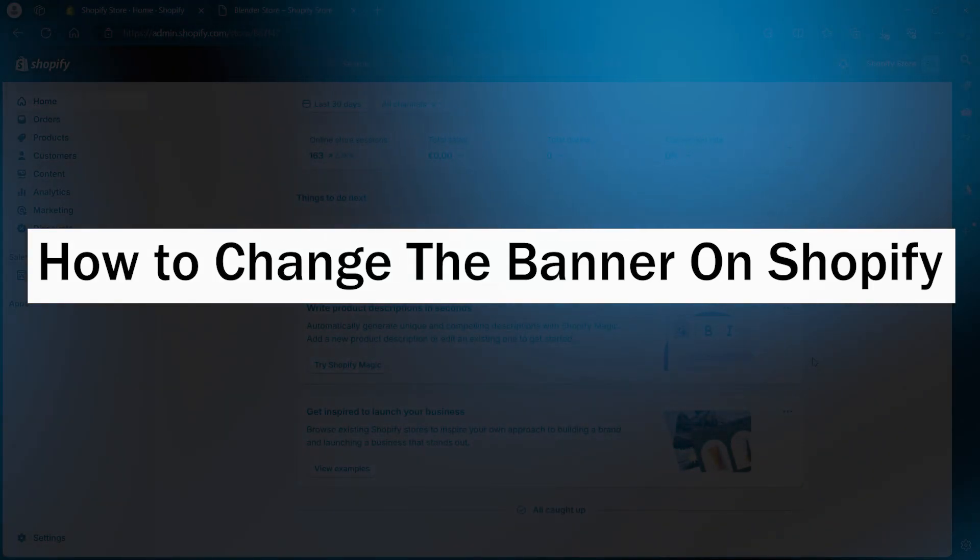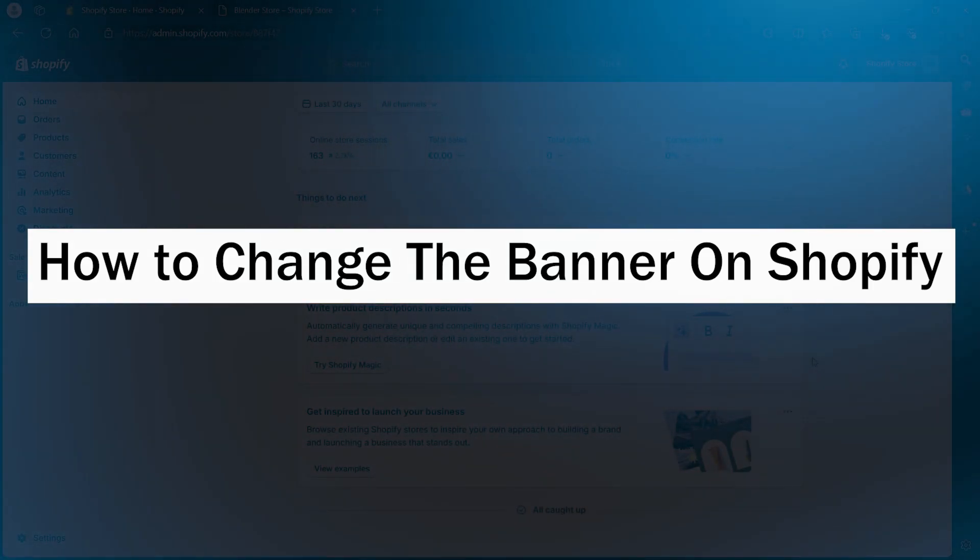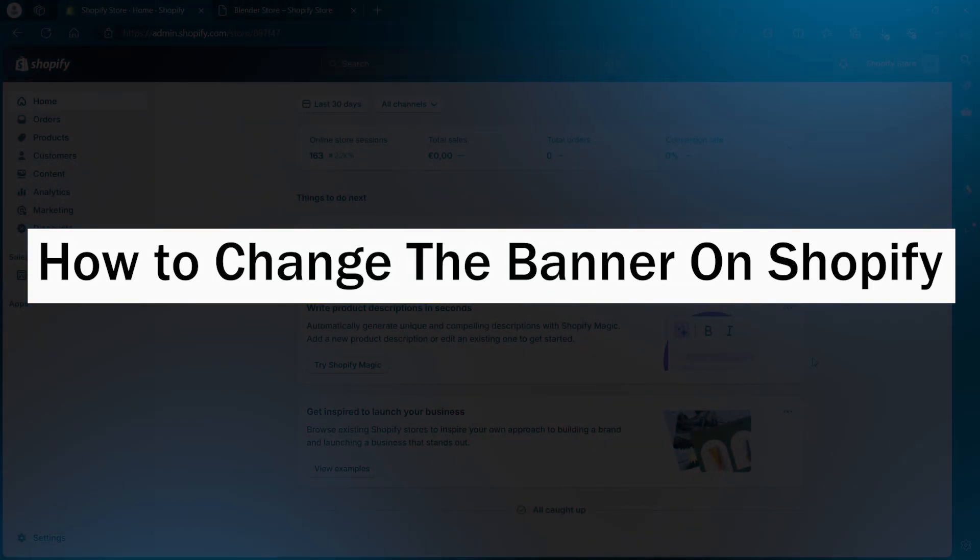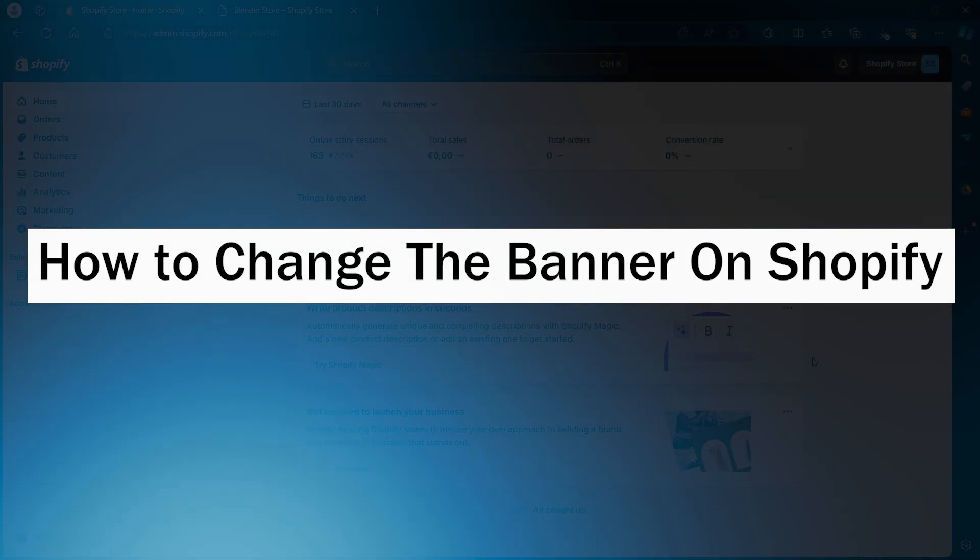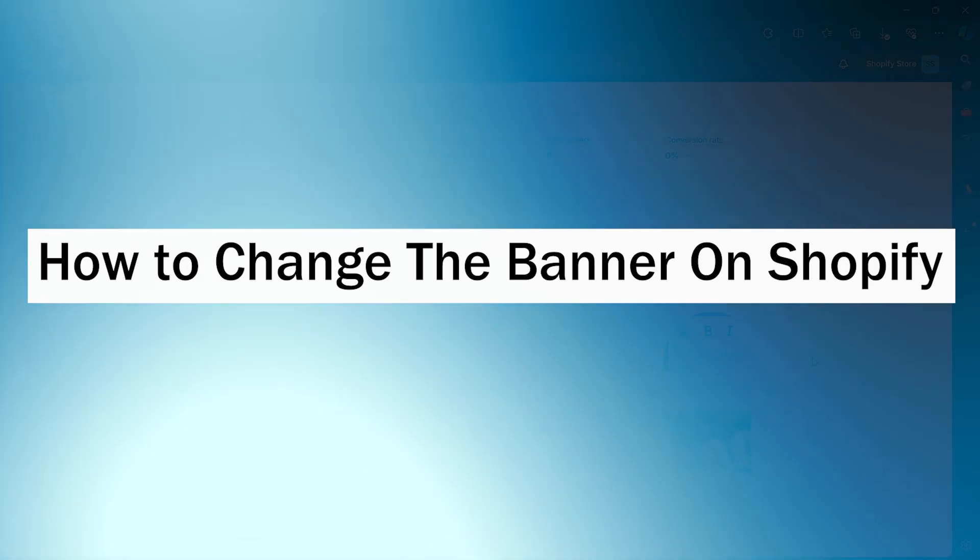Hi guys and welcome back to GuideNation. Today, I'm going to show you how to change the banner on Shopify.